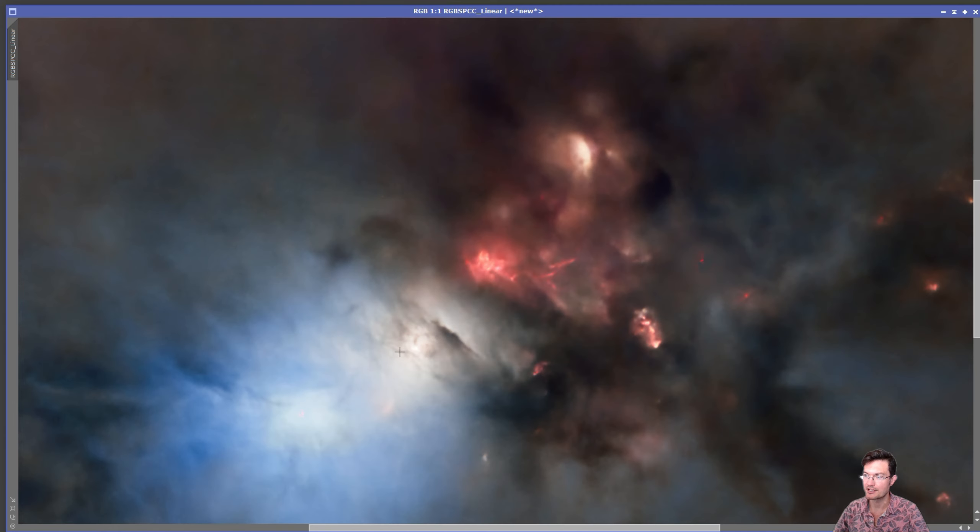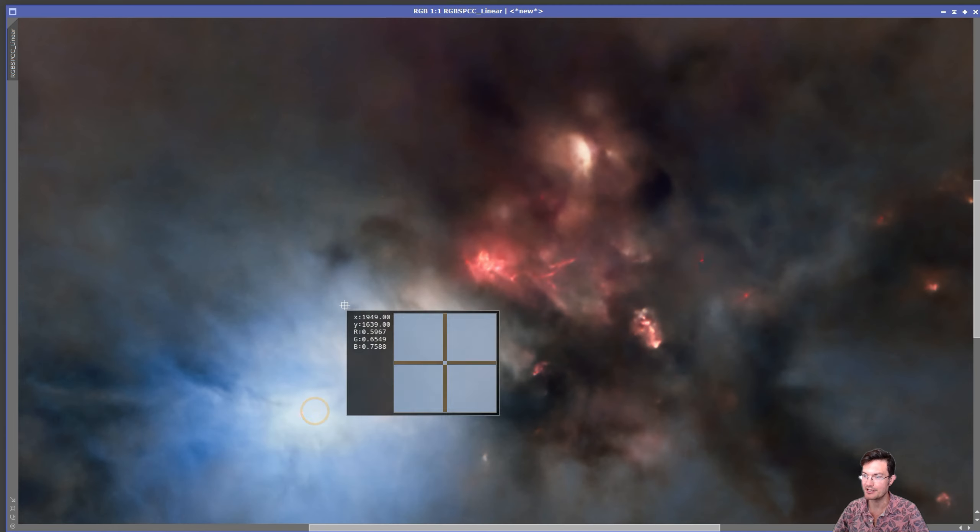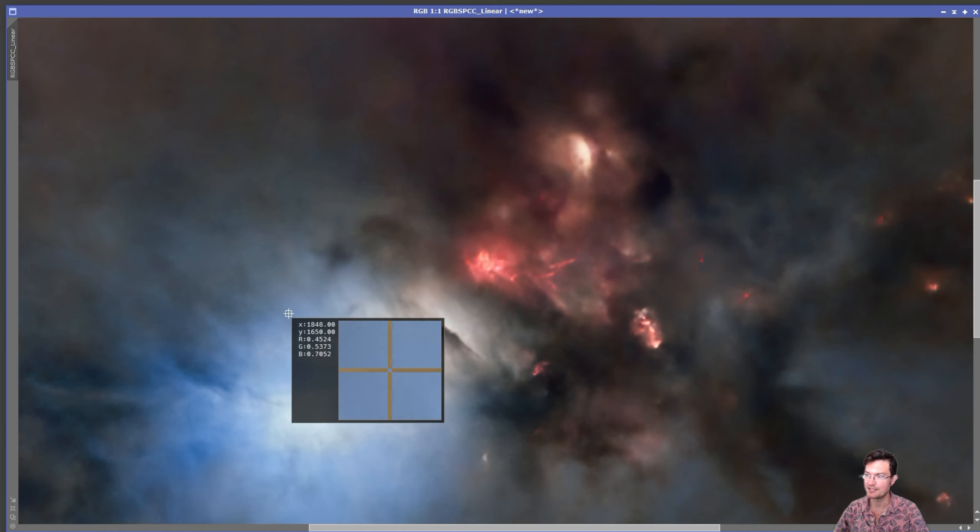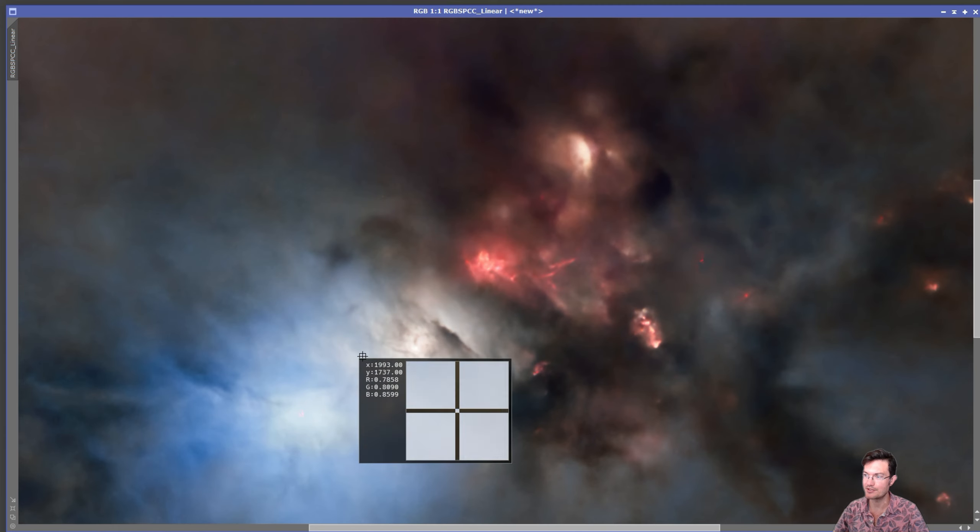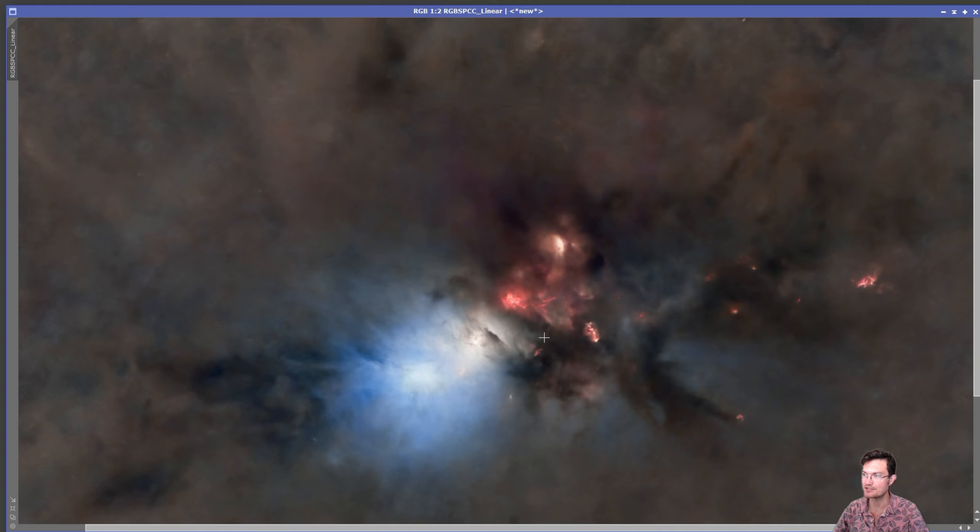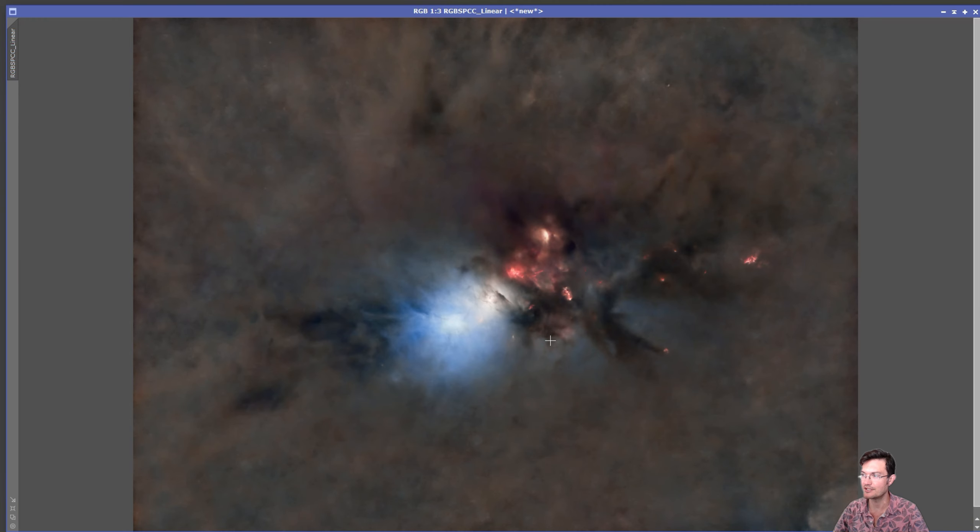So quite the contrast between like fire and ice in the embryo nebula here. It's just a really interesting object.